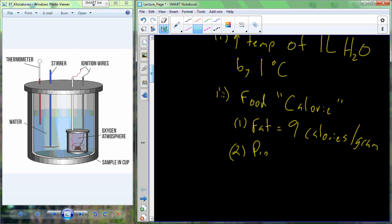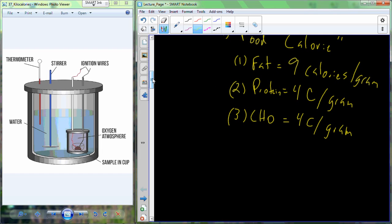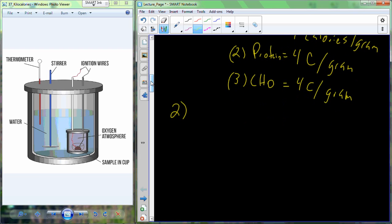Protein contains four calories per gram, and carbohydrates also contain four calories per gram. The energy content of food is what your body utilizes from fat, protein, and carbohydrate to provide energy for all the metabolic and biochemical reactions that occur inside the cell and maintain the individual's overall living capabilities.